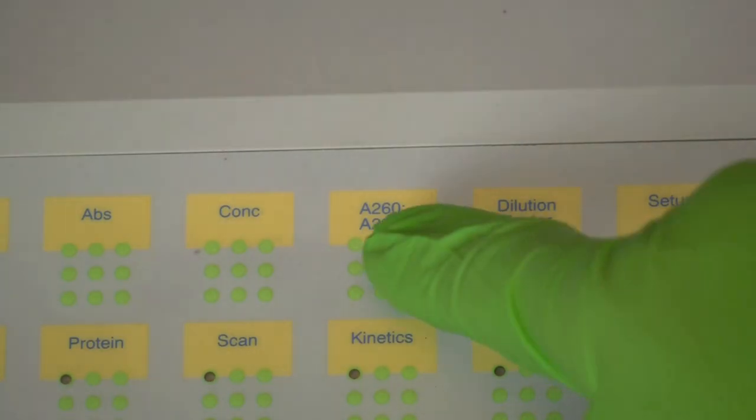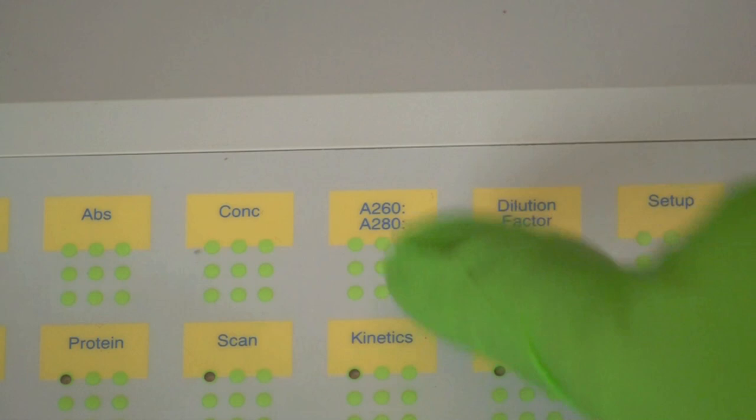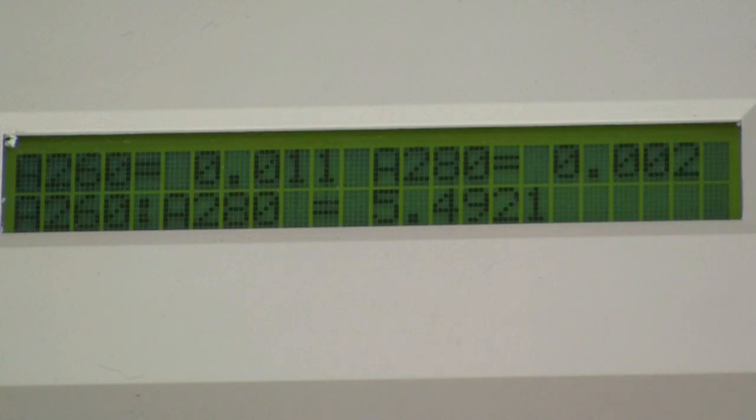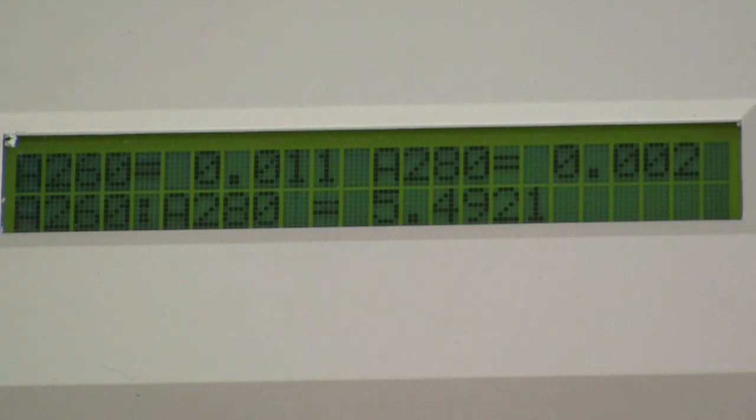To get the purity, press the 260 to 280 ratio. The result here is 5.4921.